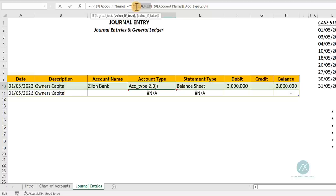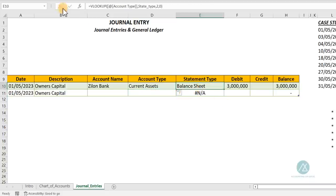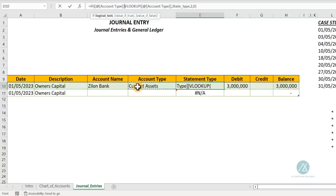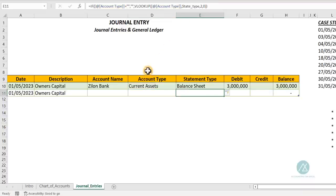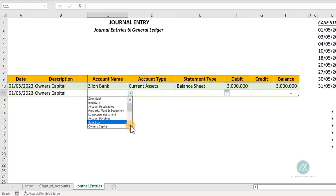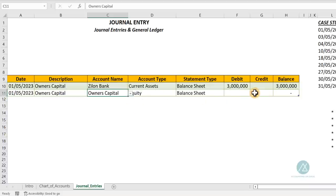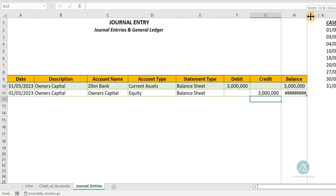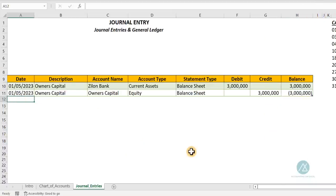The second leg of transaction one is the owner's capital on the credit side — 3 million credit. This completes the first journal entry. So the bank account is debited 3 million (assets increase = debit) and owner's capital is credited 3 million (equity increase = credit). That's the double entry for the first transaction — owner invests 3 million into the business bank account.